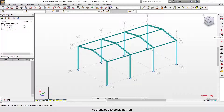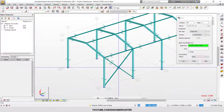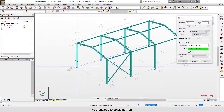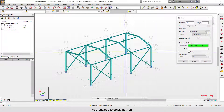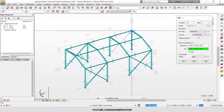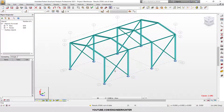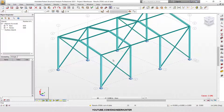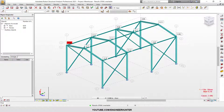Normally we can use X bracing in a warehouse structure like this. You can use many types of sections for the bracing — you can use cable, V section, or L section; it depends on your need. This is the deformation before releasing.